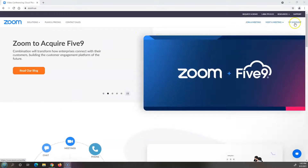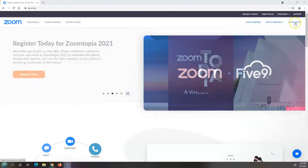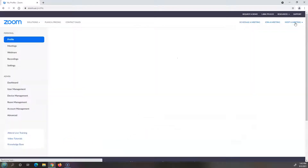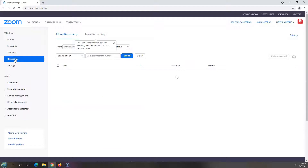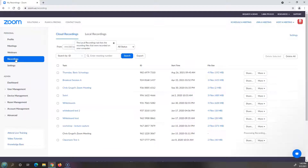Go up to My Account — I'm already logged into Zoom — and on the left hand side, go to Recordings. At the top you'll see two choices: cloud recordings and local recordings.